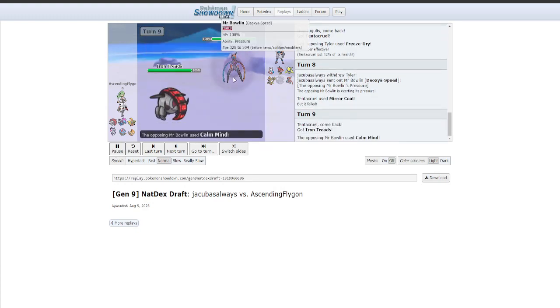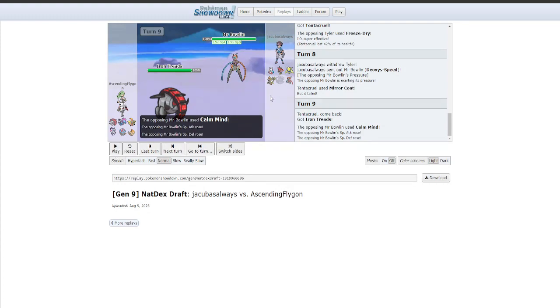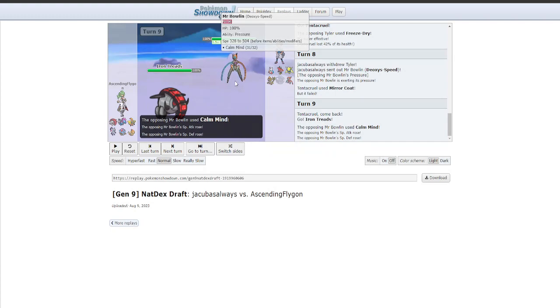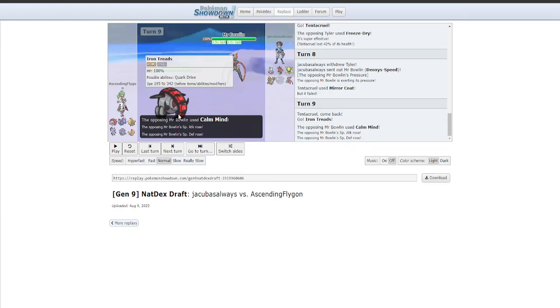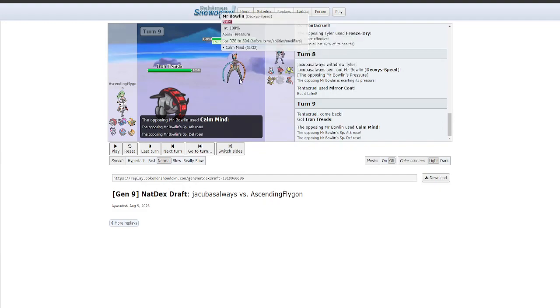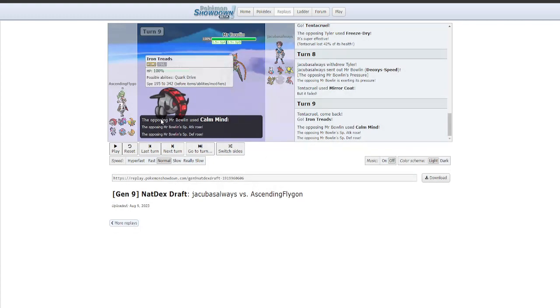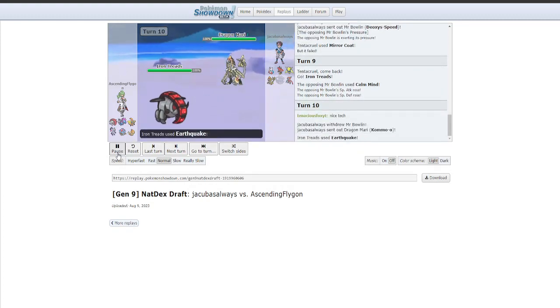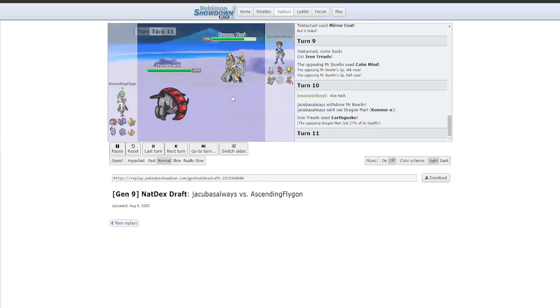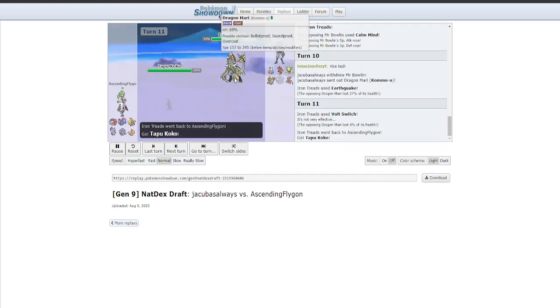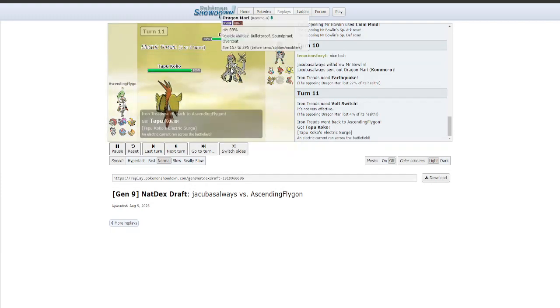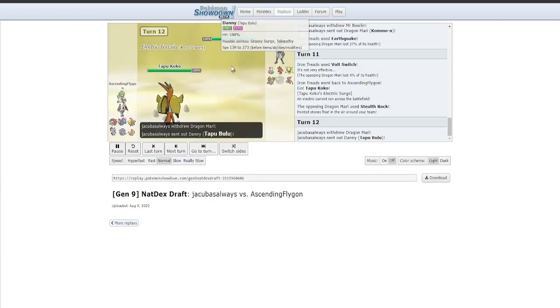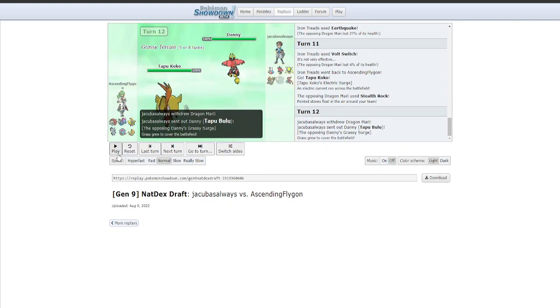I should have probably went for something a level smarter that wasn't contingent on him being brain dead. But anyways, this thing is out now. I have no idea what it's going to do. I feel like it's going to set up rocks, maybe. It's going to be some kind of hazard stacking set. Maybe defensive. So I have to switch out here. I switch into Treads because I don't think this thing can do a lot to me. He goes for Calm Mind. And immediately, I'm just like, oh, fuck. Because my team doesn't deal with Calm Mind too well. Especially if he's on the bulkier side.